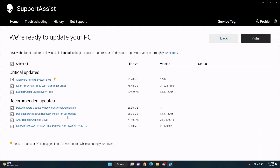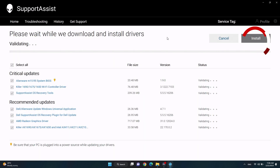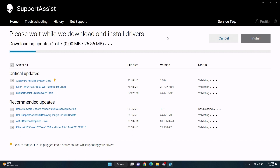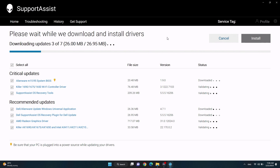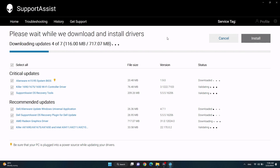Be sure the pending drivers are selected from the list and then click Install. Wait for SupportAssist to download and install the drivers. Follow any on-screen instructions. Some of these drivers will require a system restart to complete.